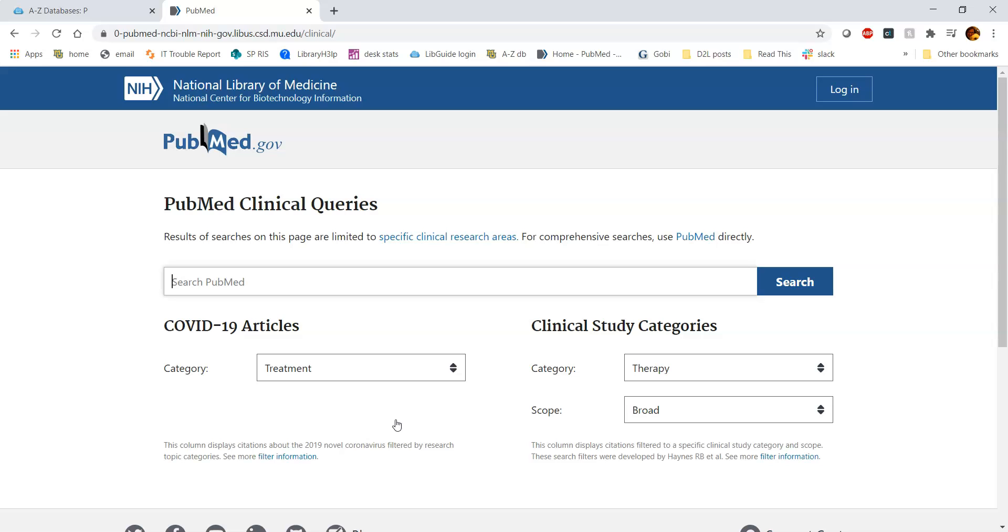When you're in here, you're searching for your topic in this main search bar, and then it's doing some additional searching on the back end for you to pull out those kinds of articles.